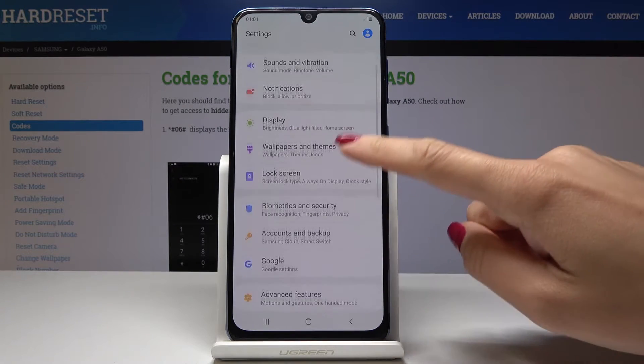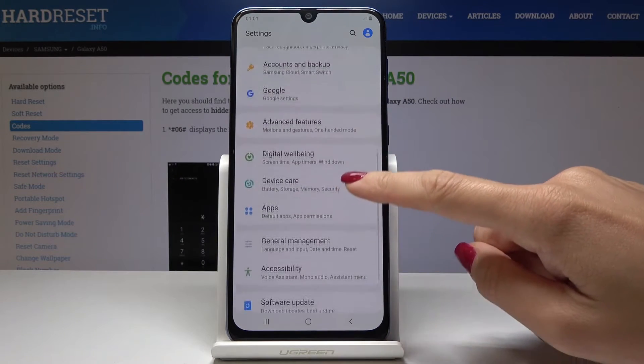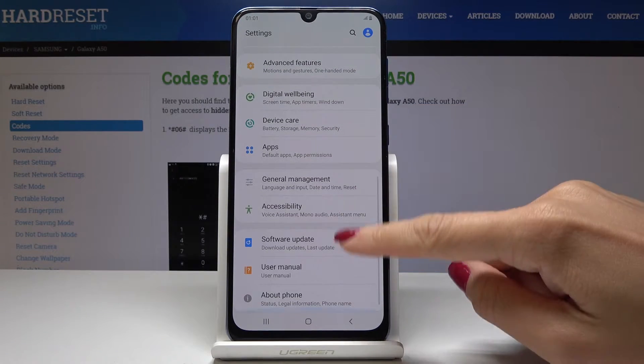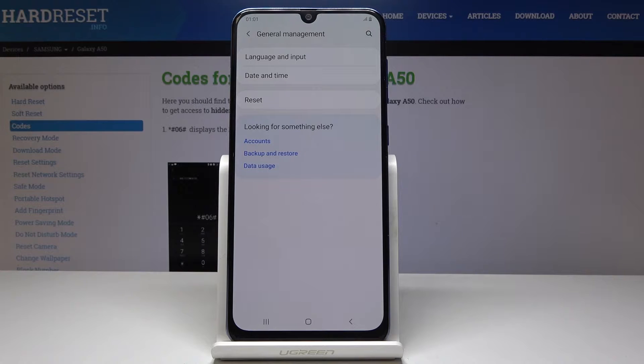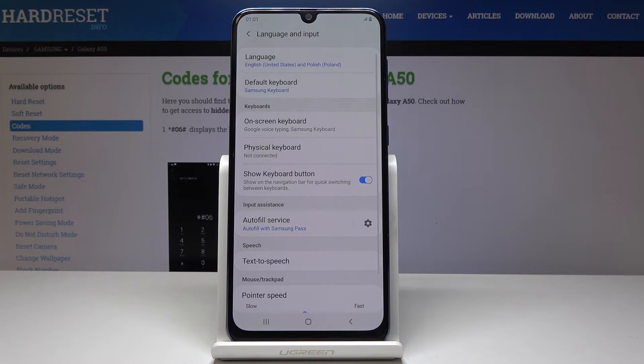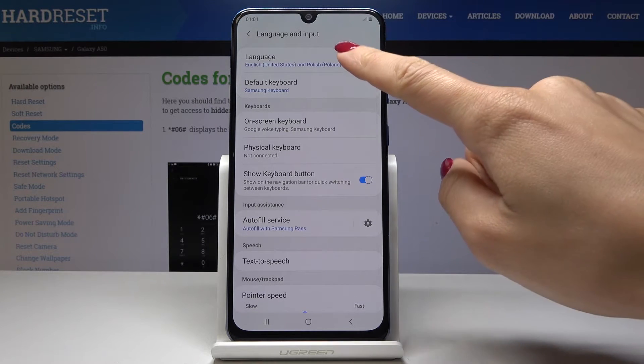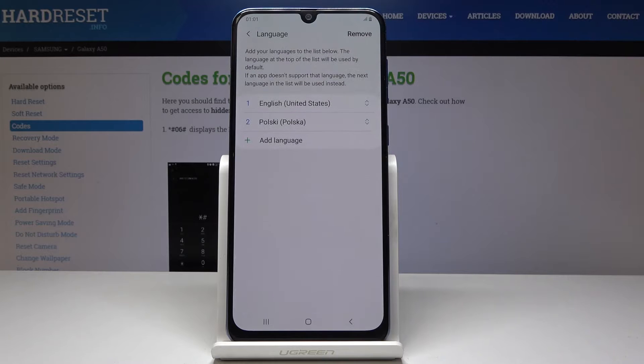Now scroll down to the very bottom of the list and pick General Management. Now select Language and Input and go to Language — the first option.